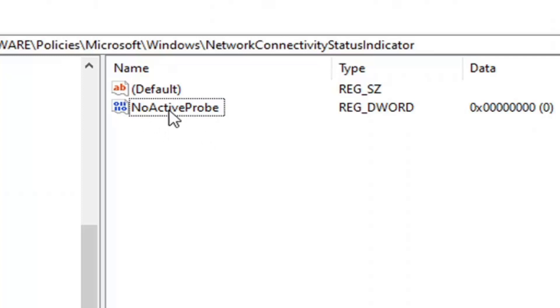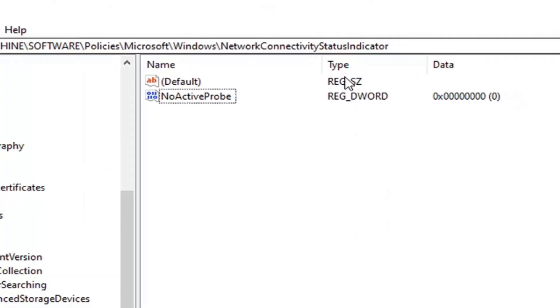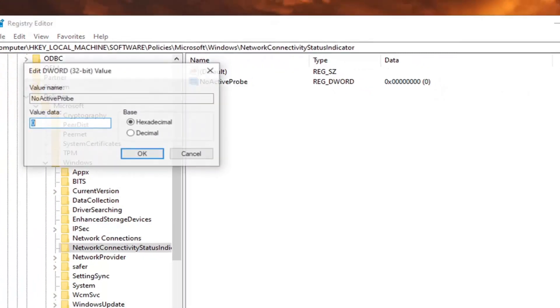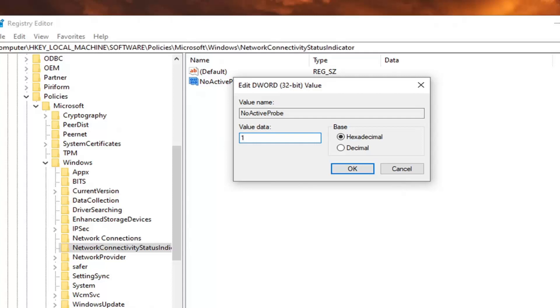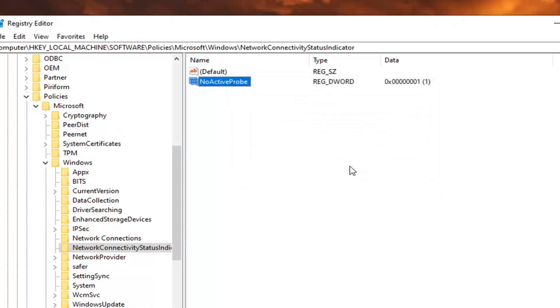This is if you don't see one here, as in my case. But if you do, you just want to double click on it. And now you want to set the value data here to one. So by default it's zero. So it's the reverse of what the other D word value was first. And we're going to change this one to number one. Select OK.